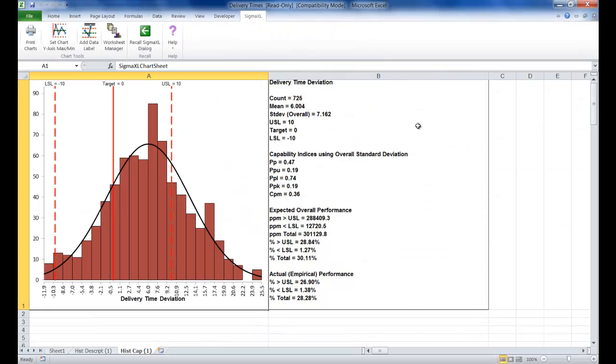You can see that the resulting histogram and process capability report is shown.